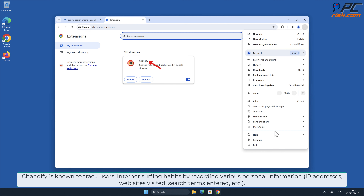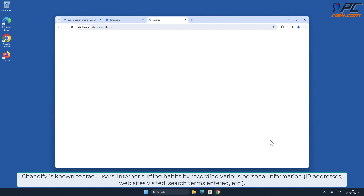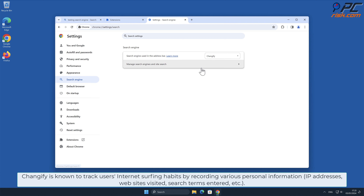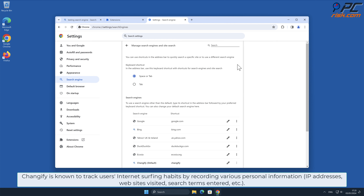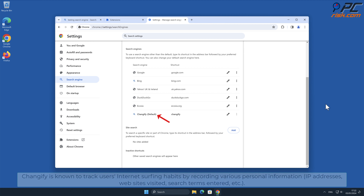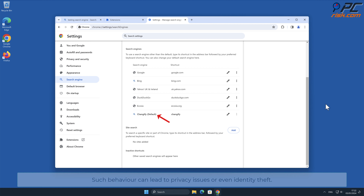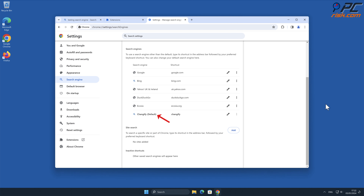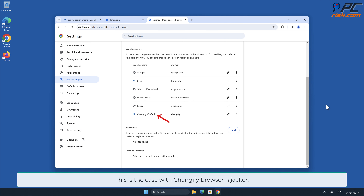Changeify is known to track users' internet surfing habits by recording various personal information, such as IP addresses, websites visited, search terms entered, and other data. Such behavior can lead to privacy issues or even identity theft. This is the case with Changeify Browser Hijacker.